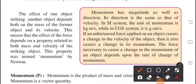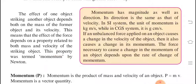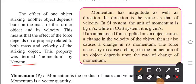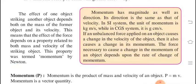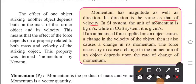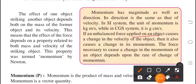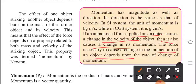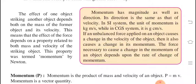Velocity is nothing but distance upon time, and when we strike an object it is changing its distance with respect to time, so velocity is there. This property — dependent on mass as well as velocity — is termed as momentum, and it is described by Newton. If an unbalanced force applied on an object causes a change in velocity, then it also causes a change in its momentum. The force necessary to cause a change in momentum depends upon the rate of change of momentum.